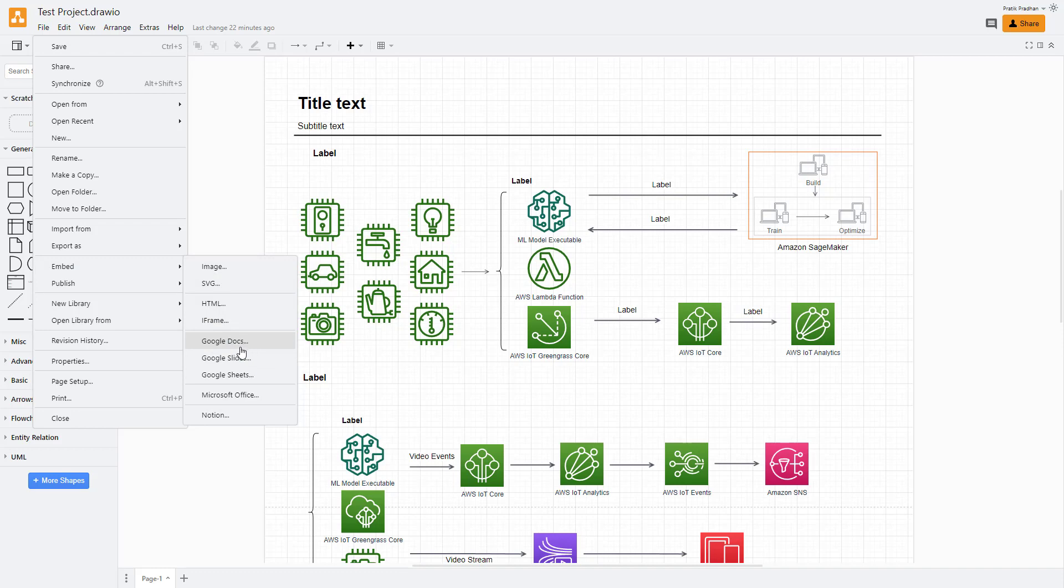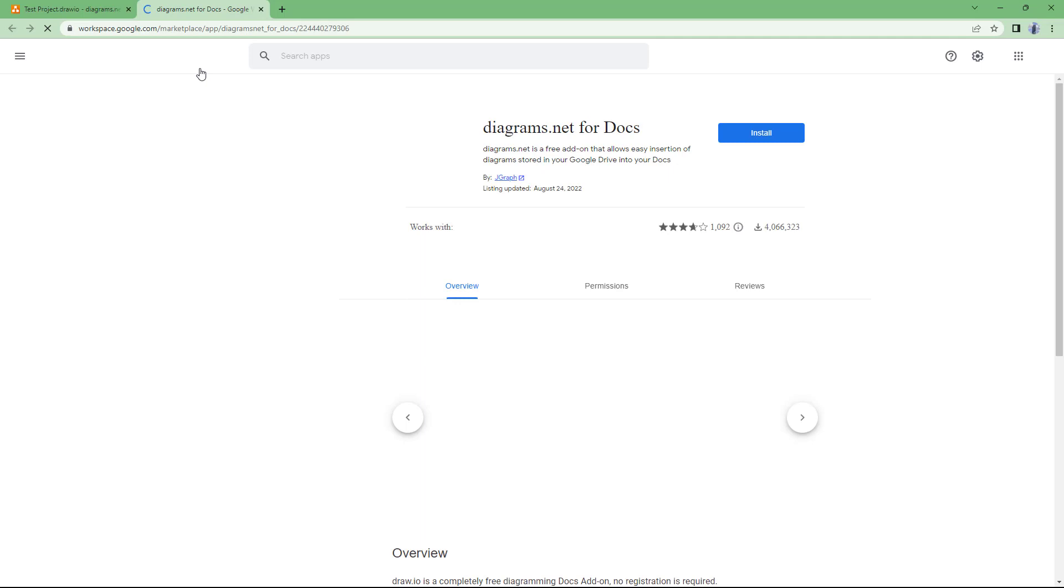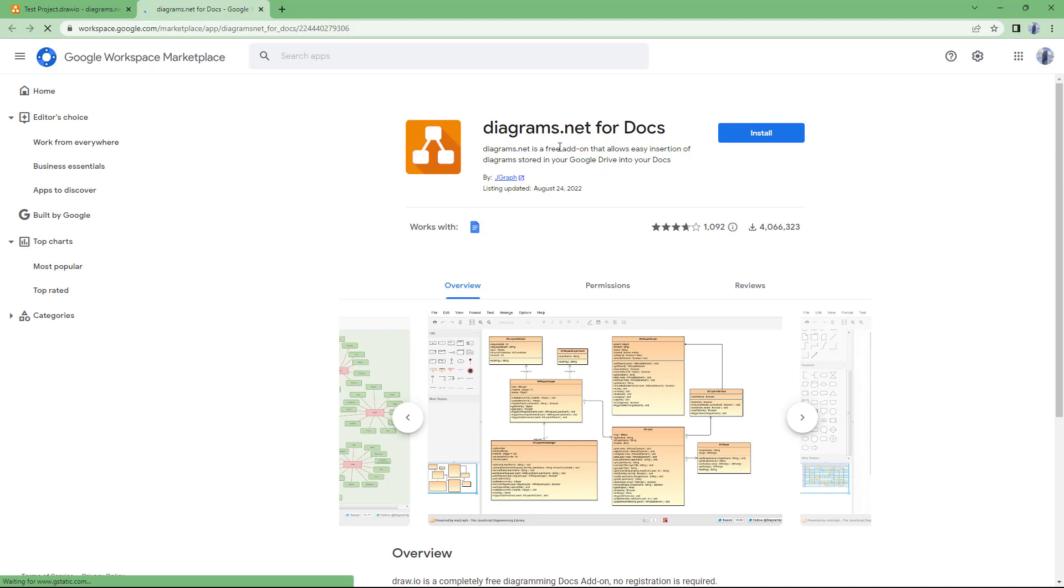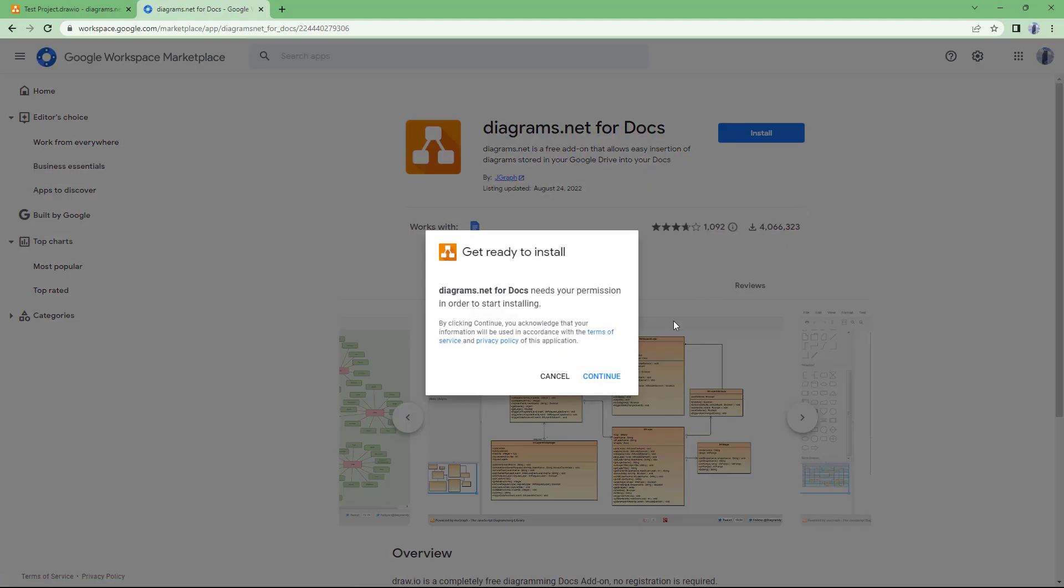If I were to click right here, then what happens is that it opens up a new window right here. You can see which takes me to the workspace.google.com marketplace, which allows me to install diagrams.net for docs. So this needs to be installed before you can embed the diagrams directly into Google Docs.